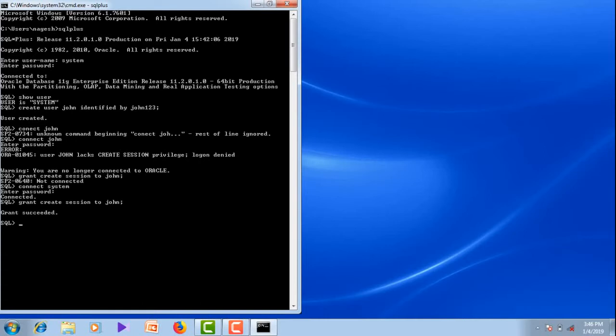Now let me connect John to the system. Connect John. Password: John123. Connected.